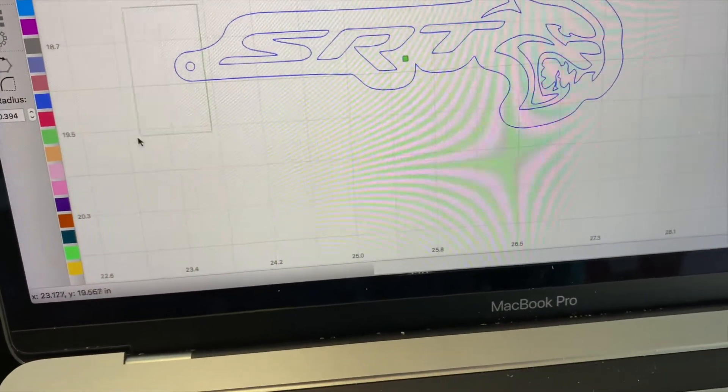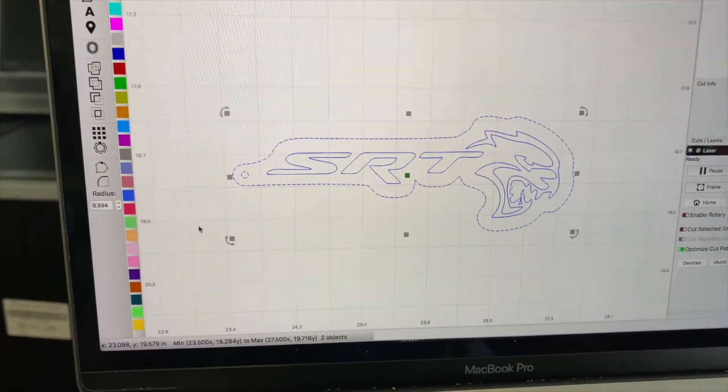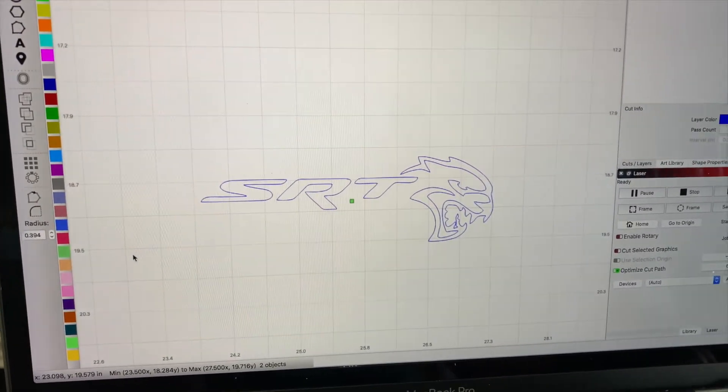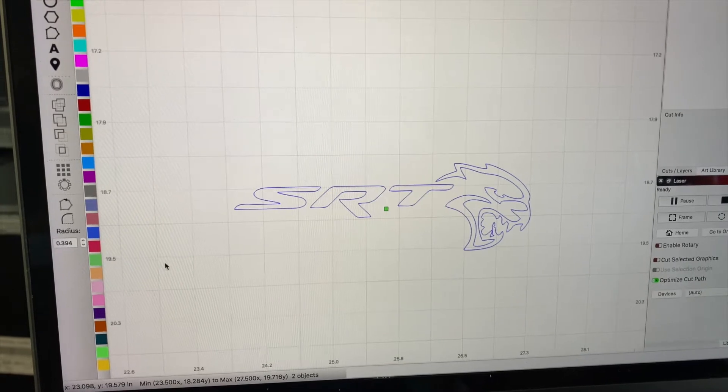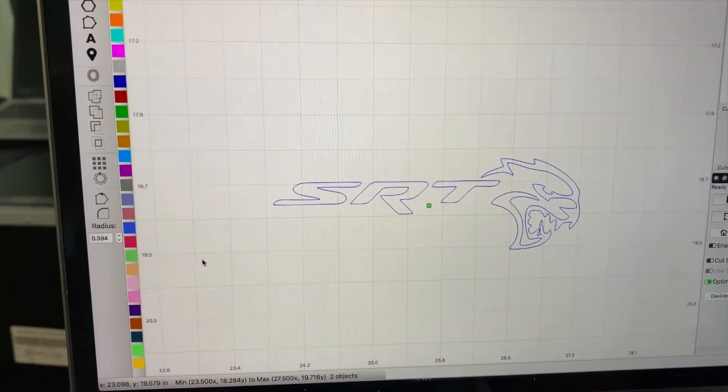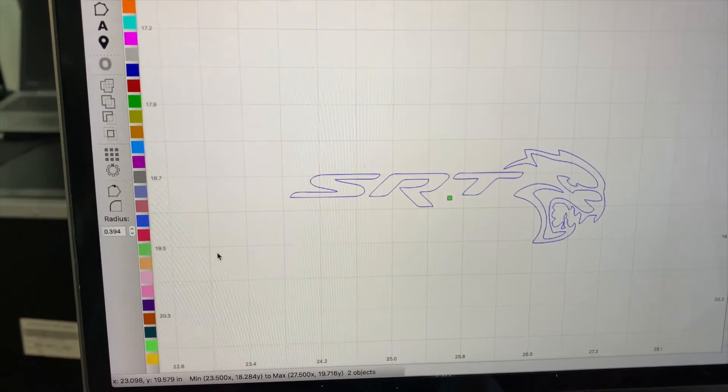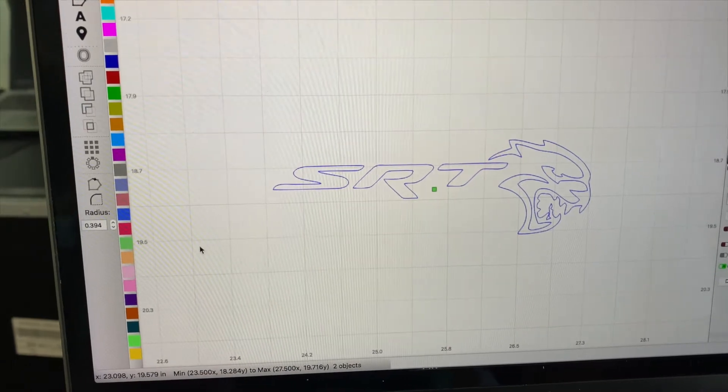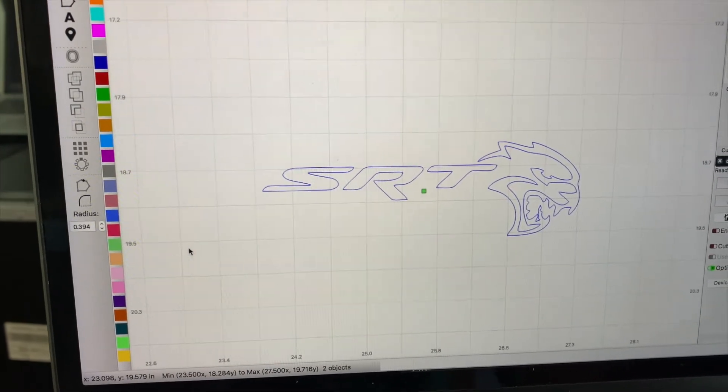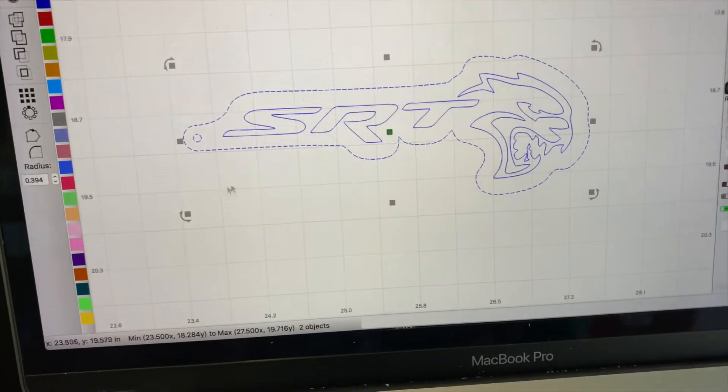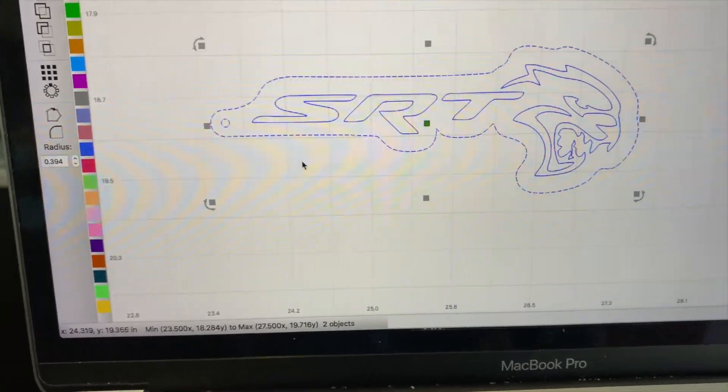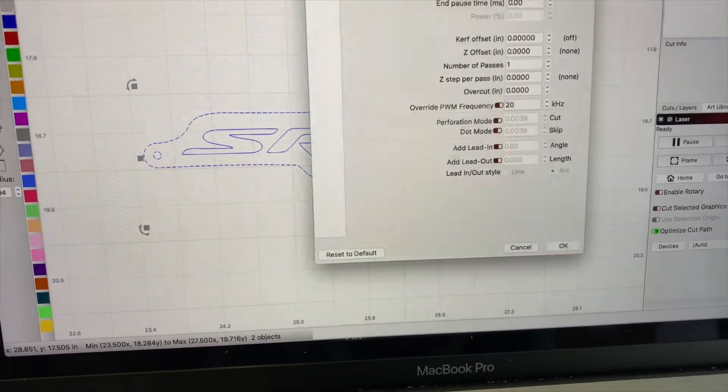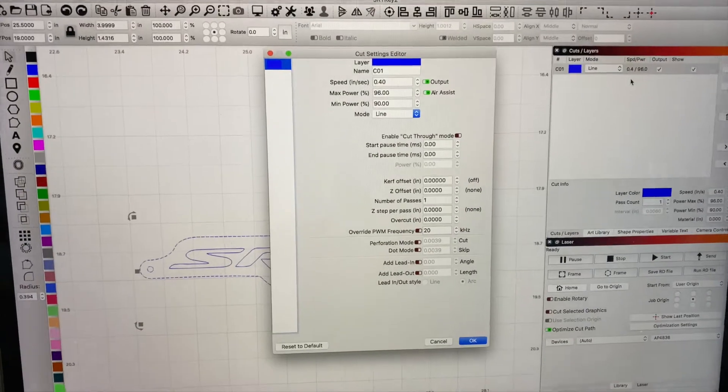We would be getting rid of those two there and just be cutting those out to basically fit into the keychain that we just cut out. This way it's inlaid. So we have our original cut and then we have all of our settings.